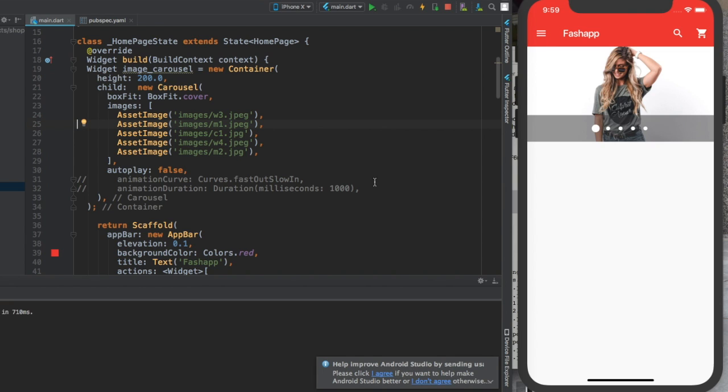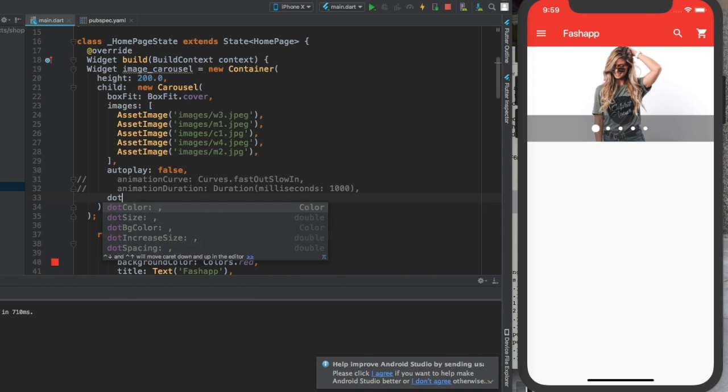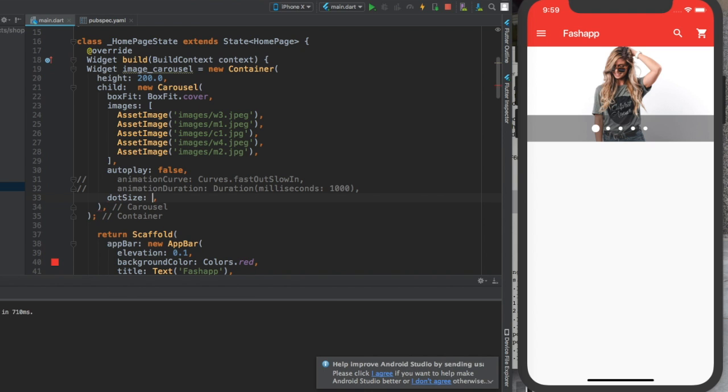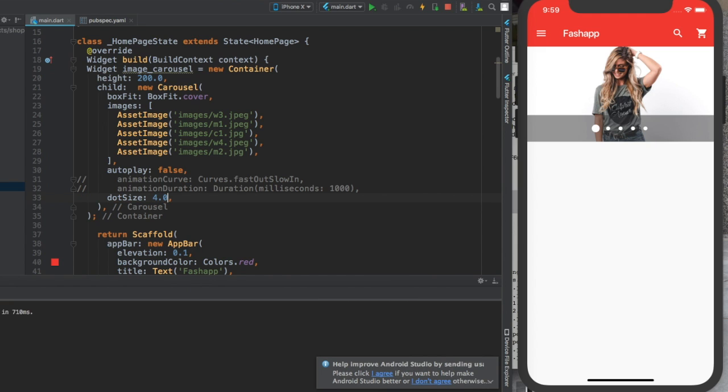Now what we can do here is dot size. As you can see, dot size is to change the size of these dots. I will give 4.0 - I like it.